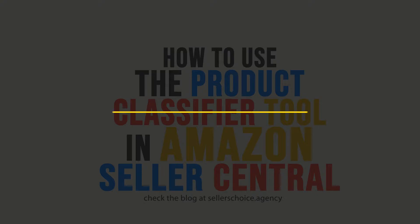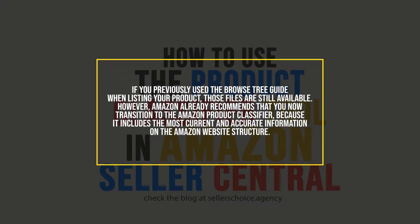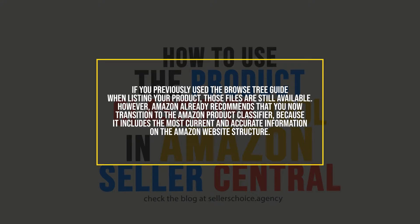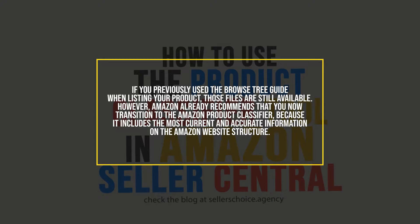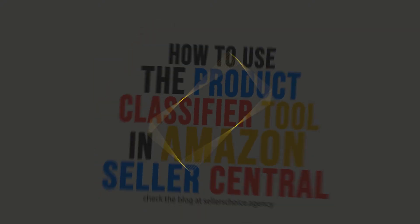If you previously used the Browse Tree Guide when listing your products, those files are still available. However, Amazon already recommends that you now transition to the Amazon Product Classifier because it includes the most current and accurate information on the Amazon website structure.